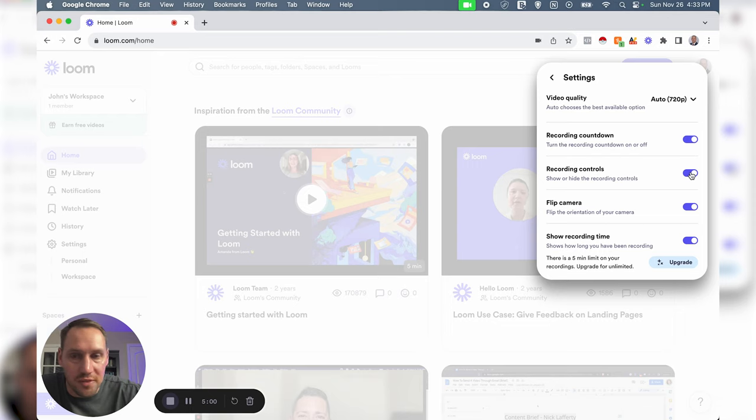You have recording controls if you want to be able to see those, like as you can see down here you have your stop, pause, trash, or you can restart the video. Then flip camera where it flips the orientation, and then show recording time as you can see down here, five minutes recording time. So once those are all good we're going to hit start recording.